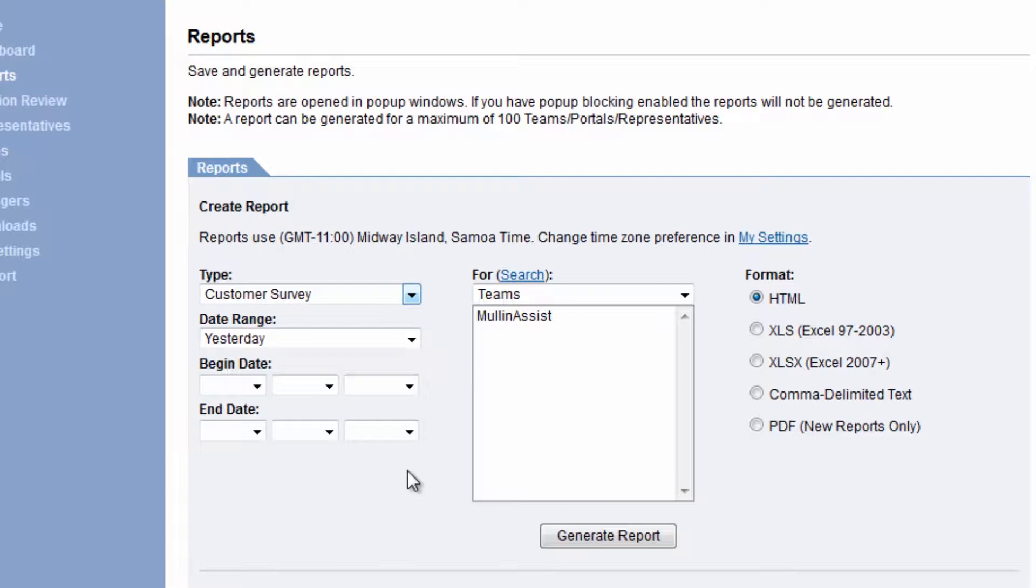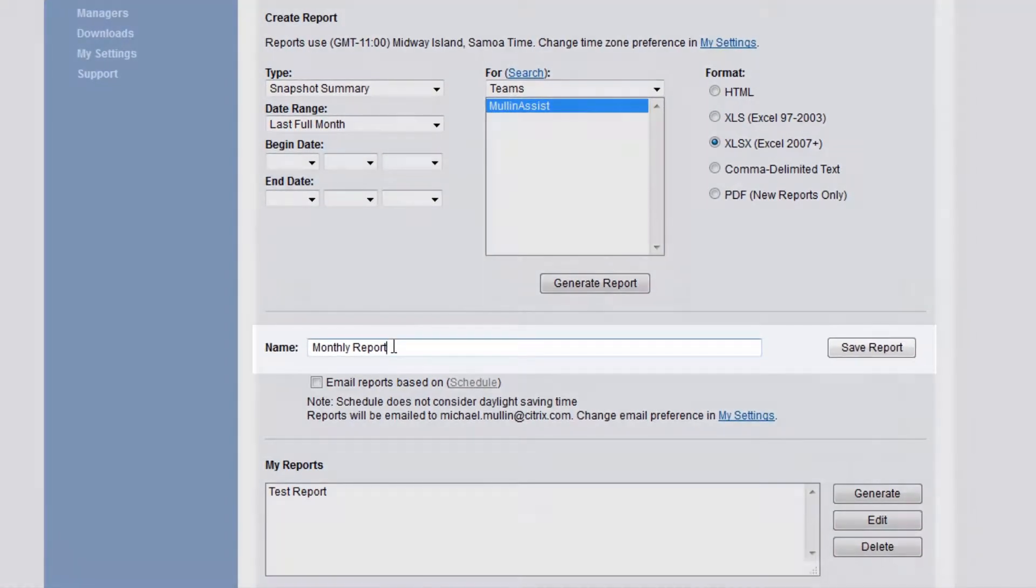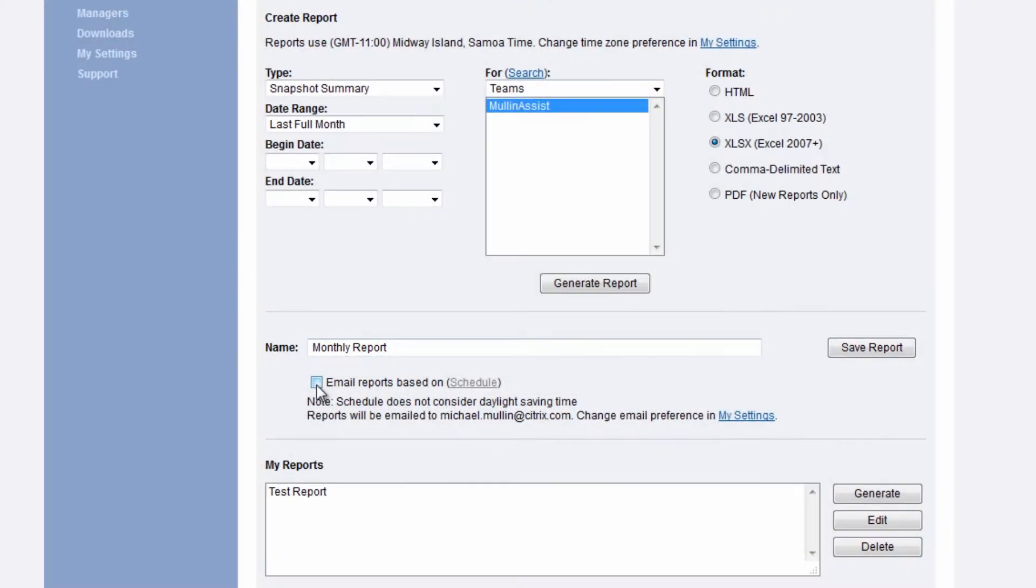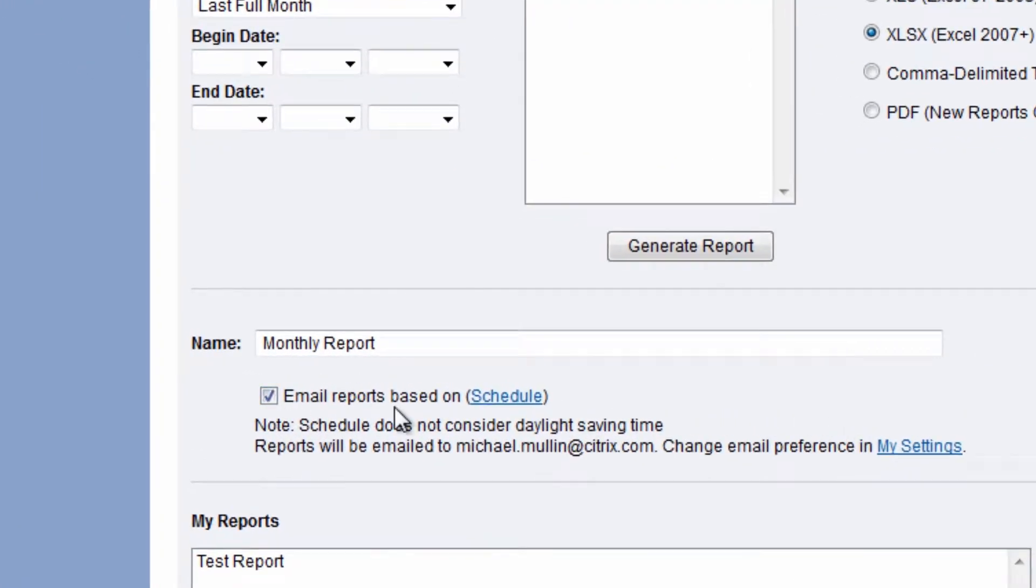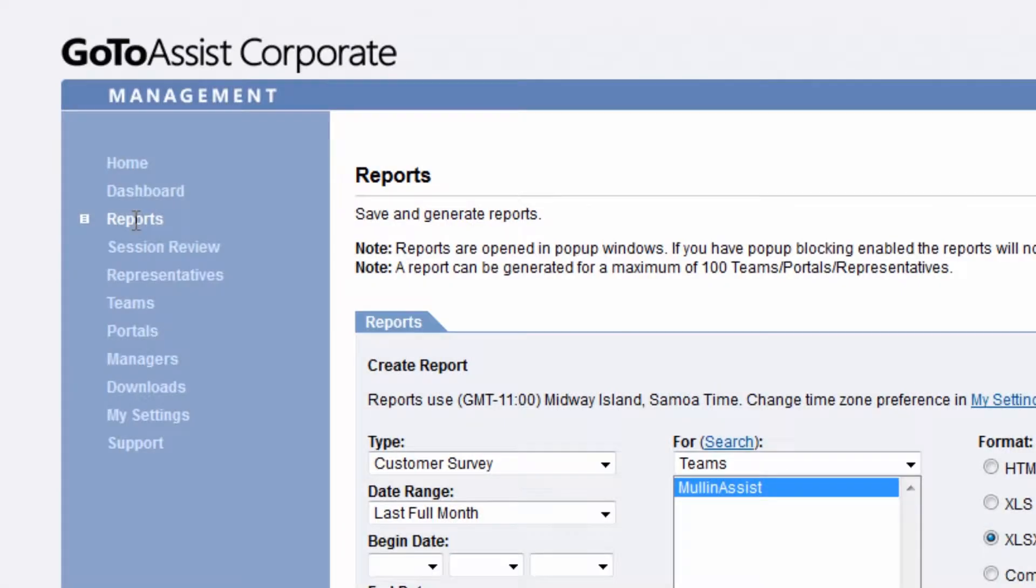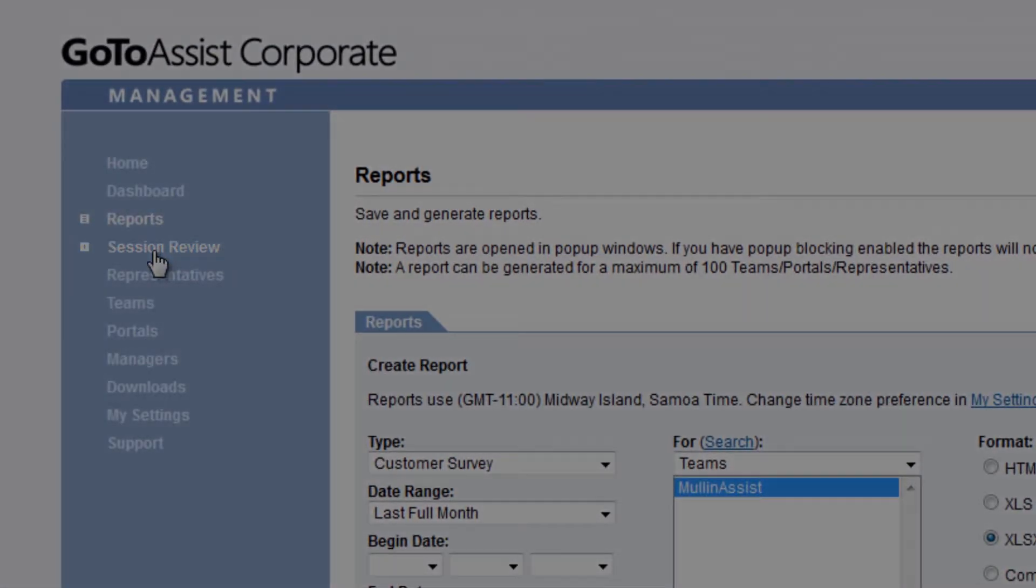Simply select a report, a team, a date range, and a report name, and you're ready to generate your report. You can save reports and even have them delivered to you on a scheduled basis. To reiterate, reports can be run on teams, portals, or representatives.